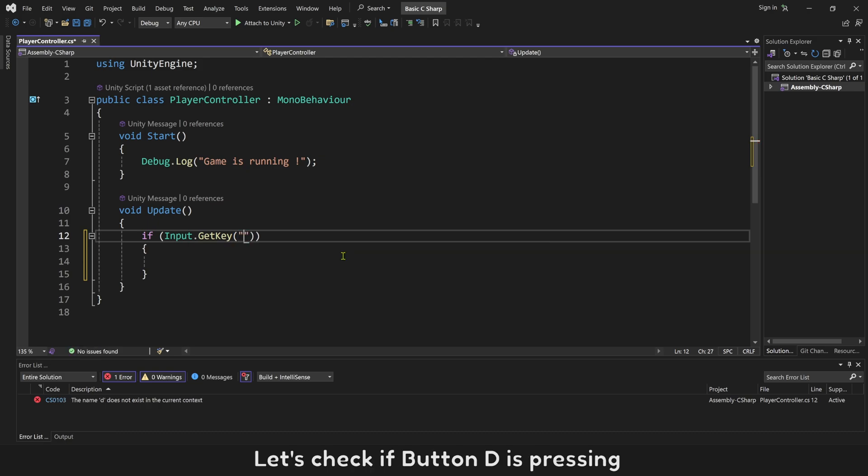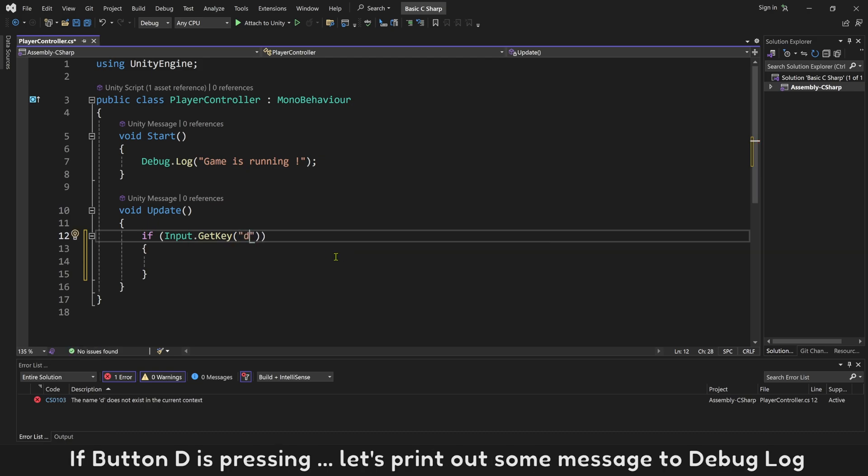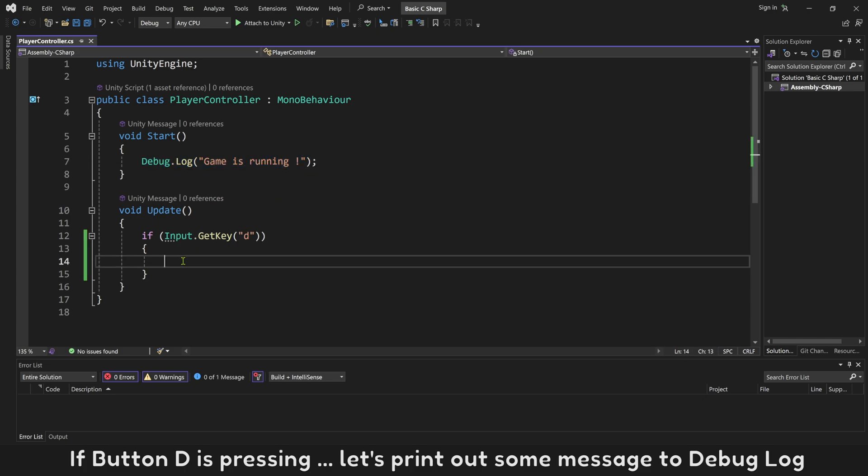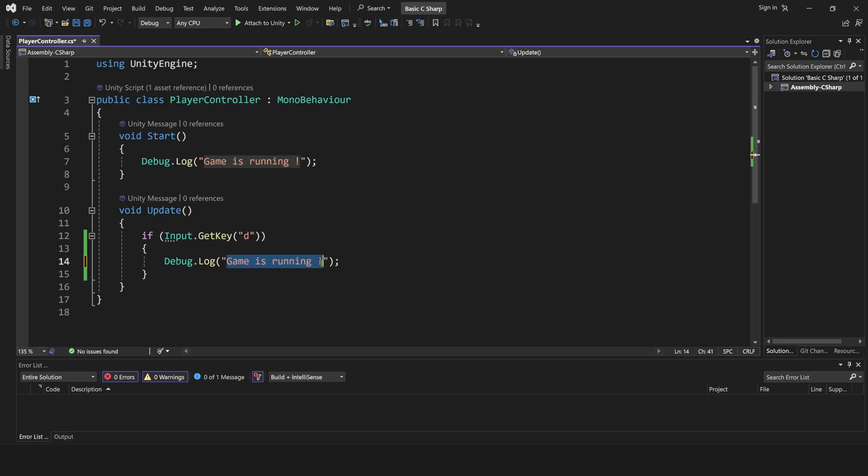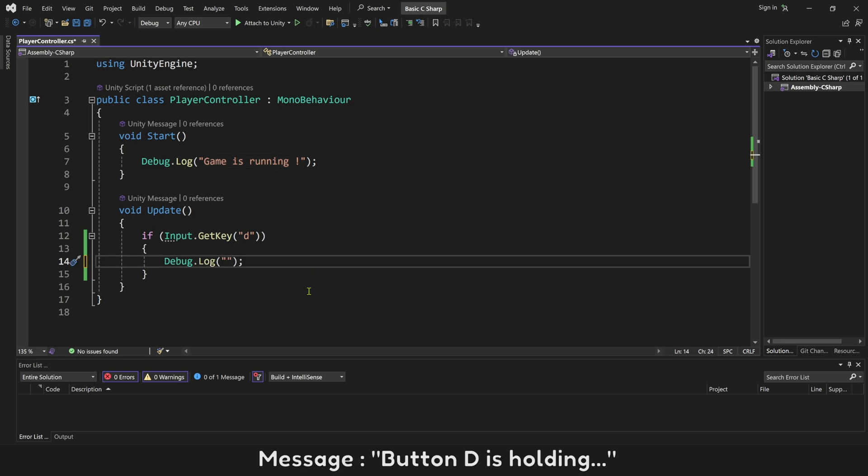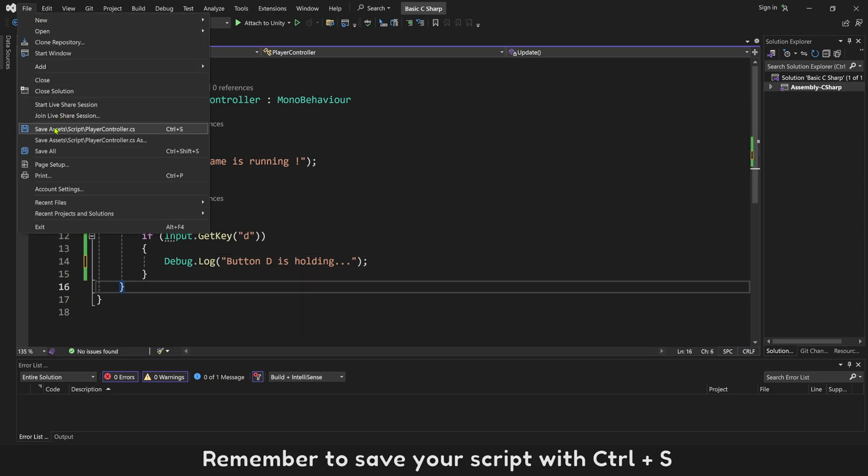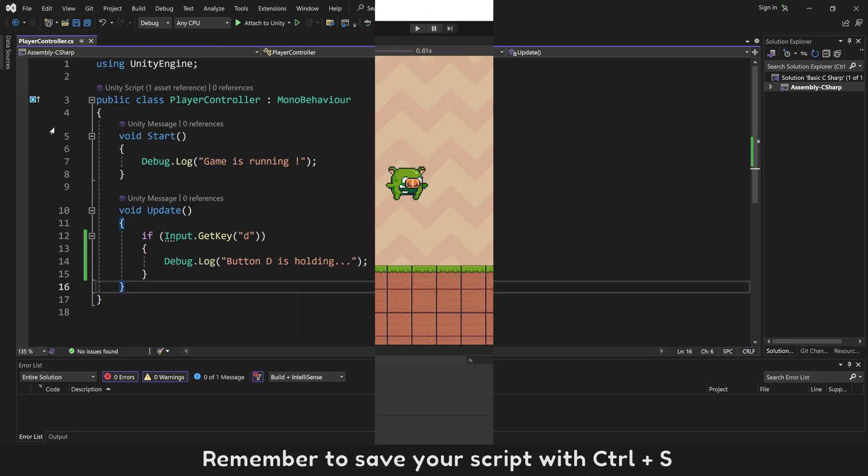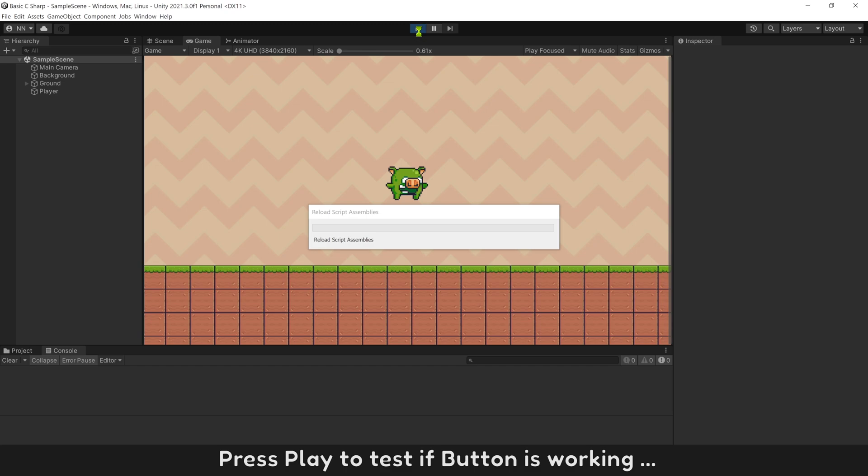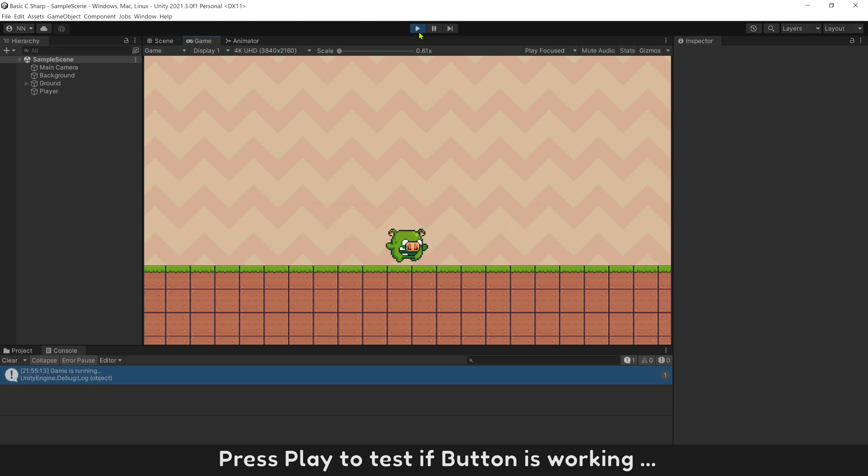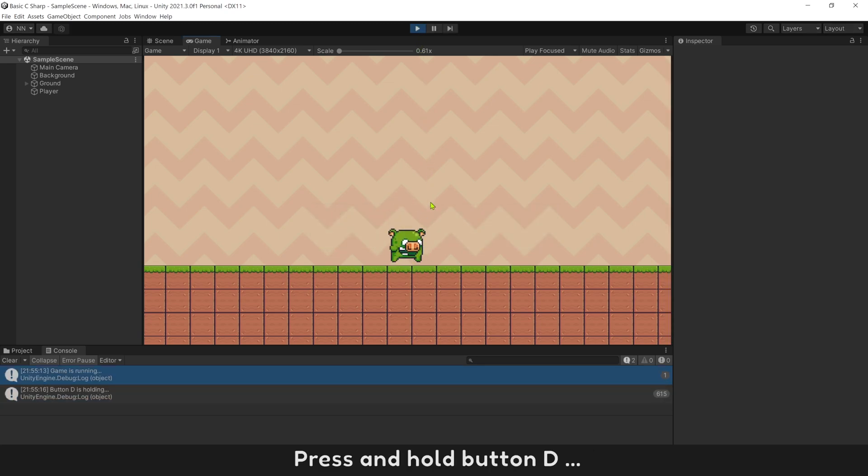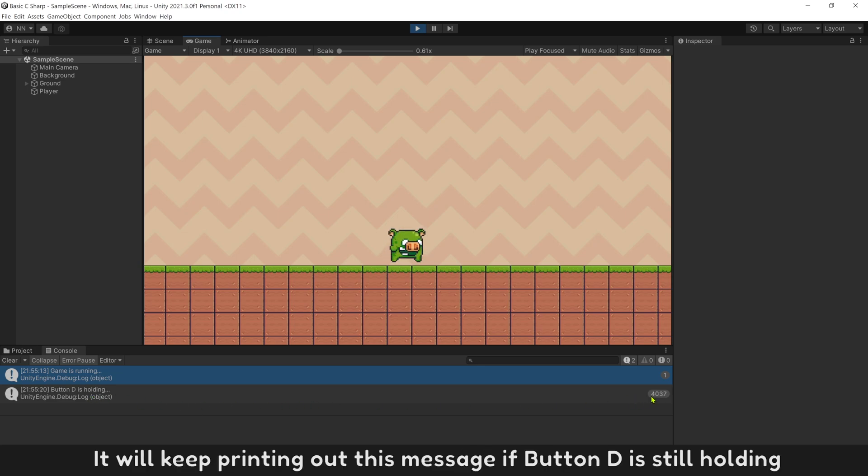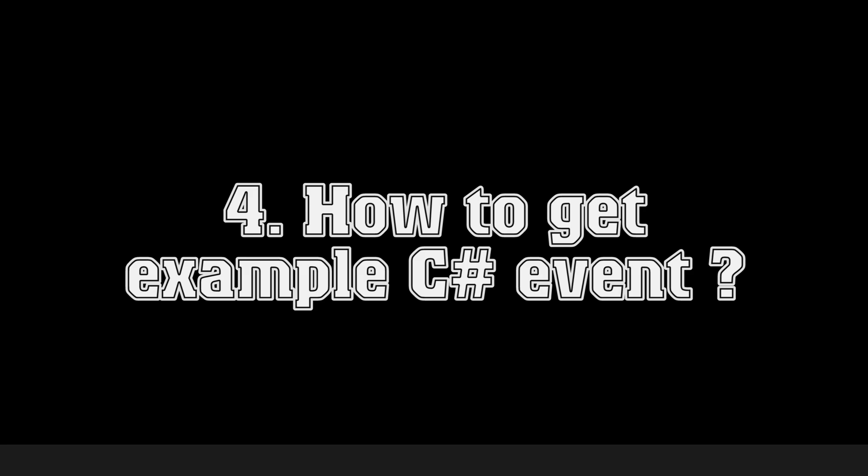Let's check button D. If button D is pressing, let's print out some message to Debug Log. Message: Button D is holding. Remember to save your script with Ctrl+S. Press play to see if button is working. Press and hold button D. A message is printed out. It will keep printing out this message if button D is still holding.